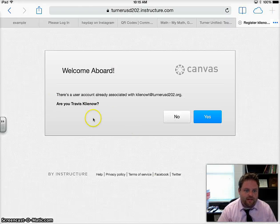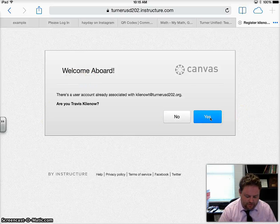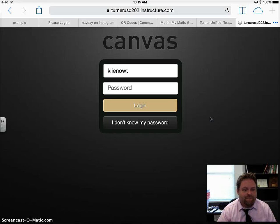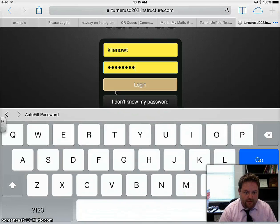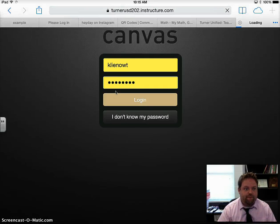It should say something like this — welcome aboard. Click yes because you are you. It's going to prompt you for your password and username. Mine defaulted in but you may have to type yours.